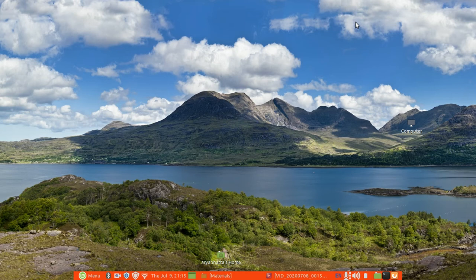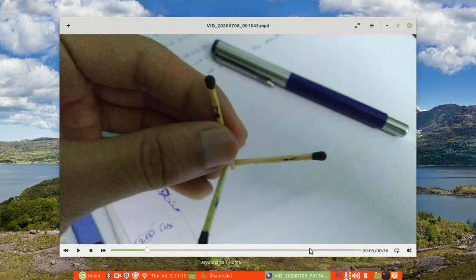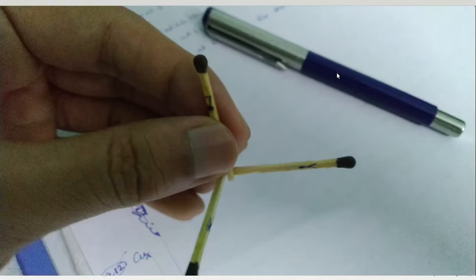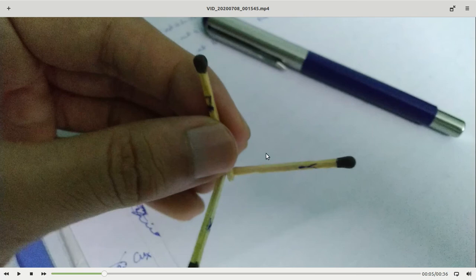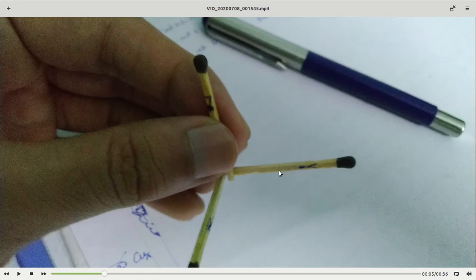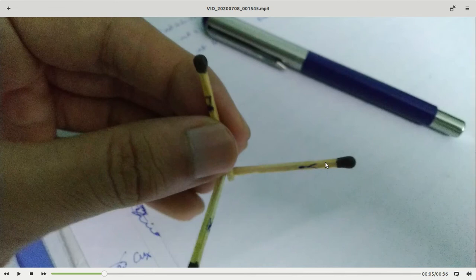Let's go through the video. Here, as we can see, this is made with the help of three matchsticks. I have made this as the x-axis, this as the y-axis, and this as the z-axis. This is a three-dimensional representation. These black spots represent the direction, similar to arrows.